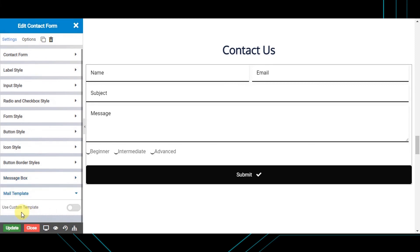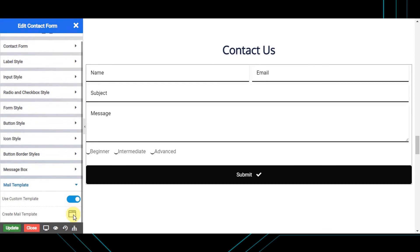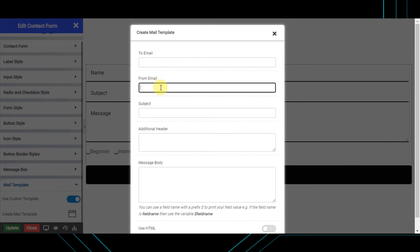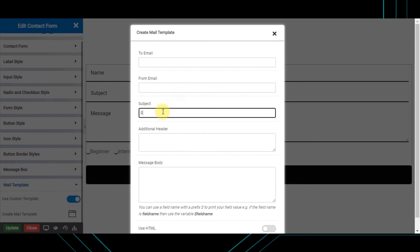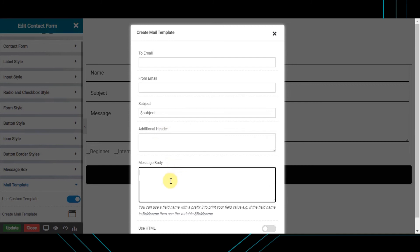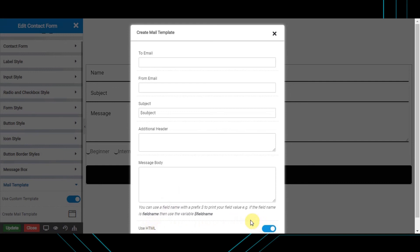To set a custom mail template, enable the 'Use custom template' toggle and click 'Create mail template'. Here you can set the email ID on which you want to receive messages. Next is the 'From email' — the address the email appears to come from. Then set the subject. You can also set additional headers. In the message body, you can use a field name with a $ prefix to print its value — for example, if the field name is 'field_name', use the variable $field_name. You can also use HTML tags for message formatting by enabling the 'Use HTML' toggle.